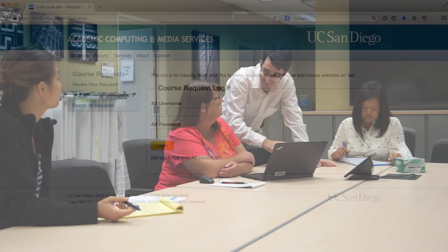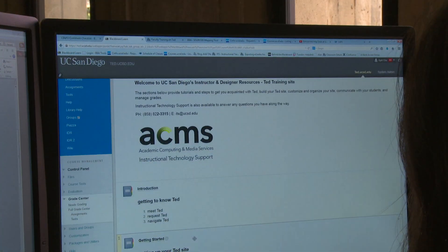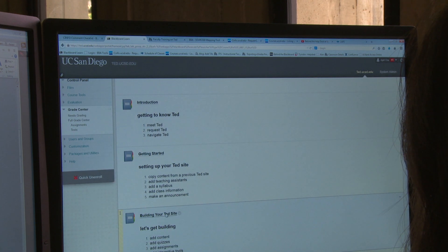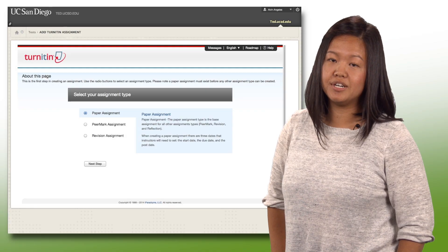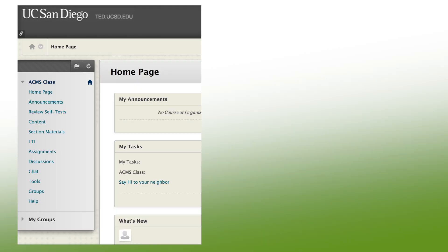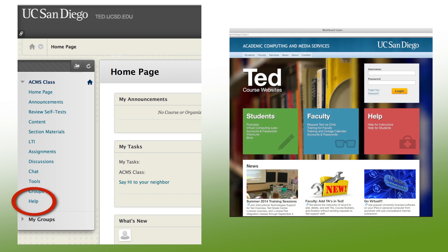Over the summer we updated our online help resources for TED. They cover a wide range of topics, including how to take advantage of TED's Turnitin and iClicker integrations. To access them, use the help link inside of TED or on ted.ucsd.edu.